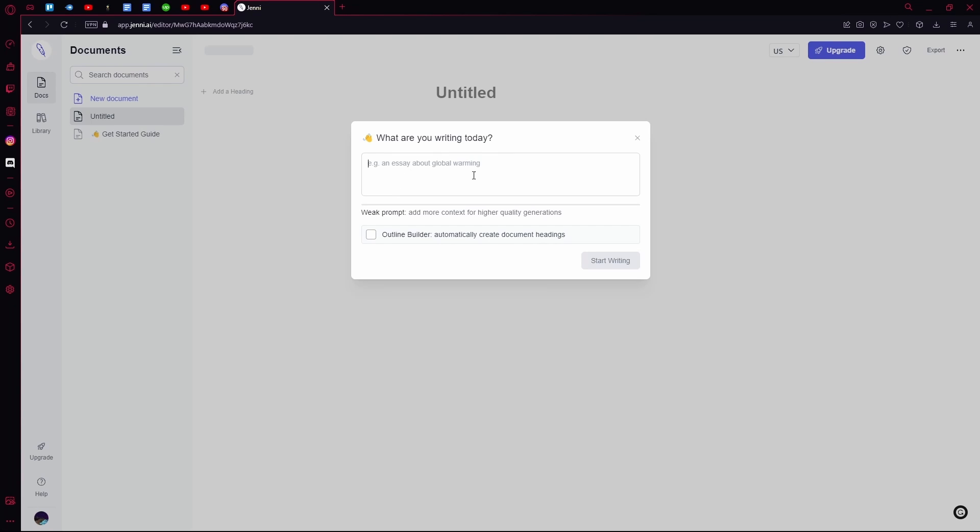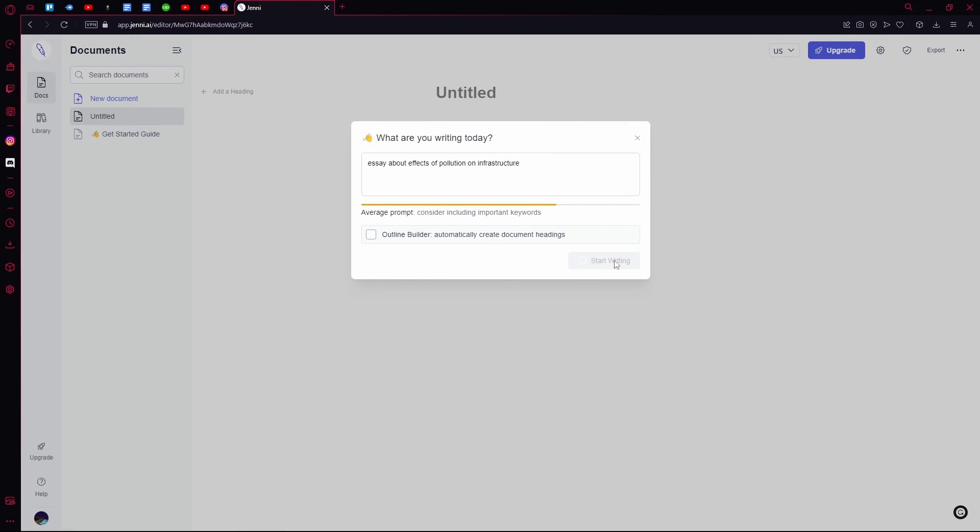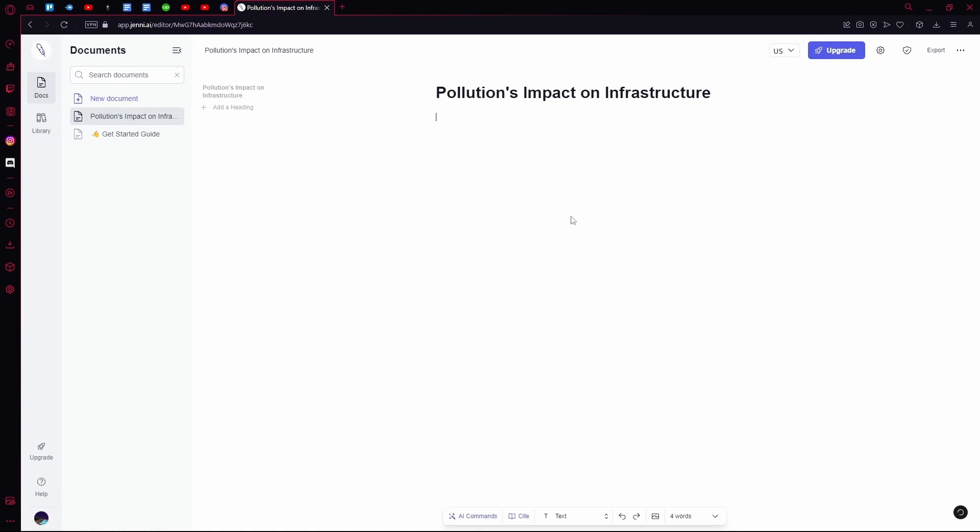You can select the outline builder to automatically create document headings. Hit start writing.